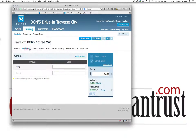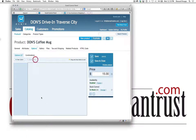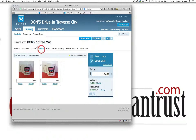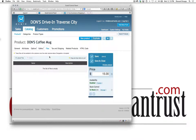We don't have any attributes and we don't have any options, so I want to make sure I clear this out since I duplicated one. I'm going to delete these right now because they're not necessary for this product since they're all the same image.